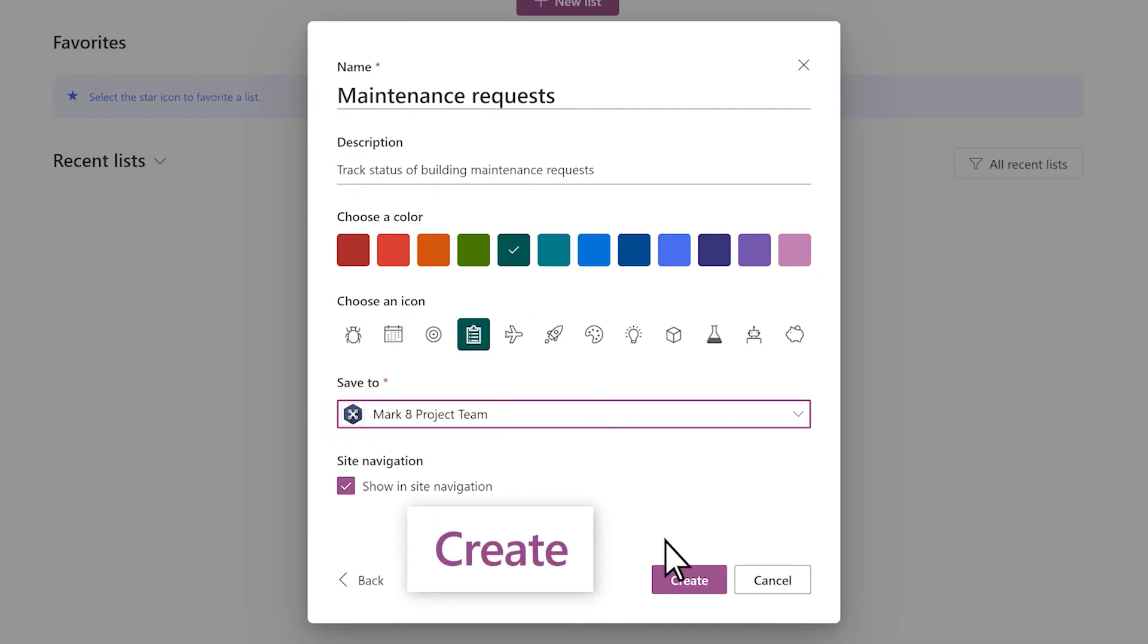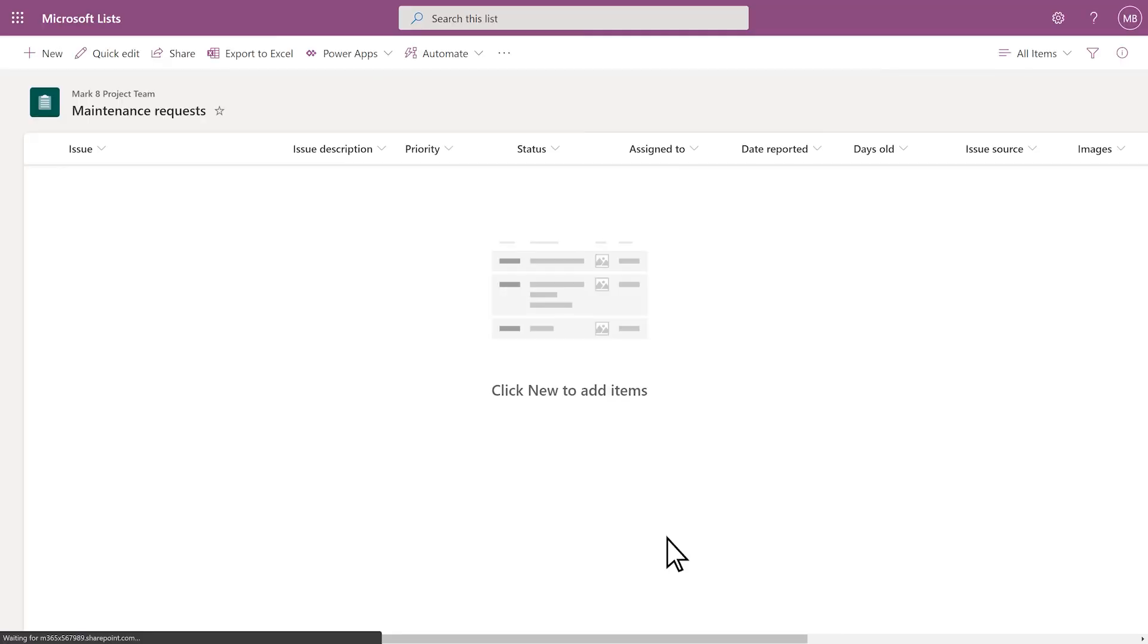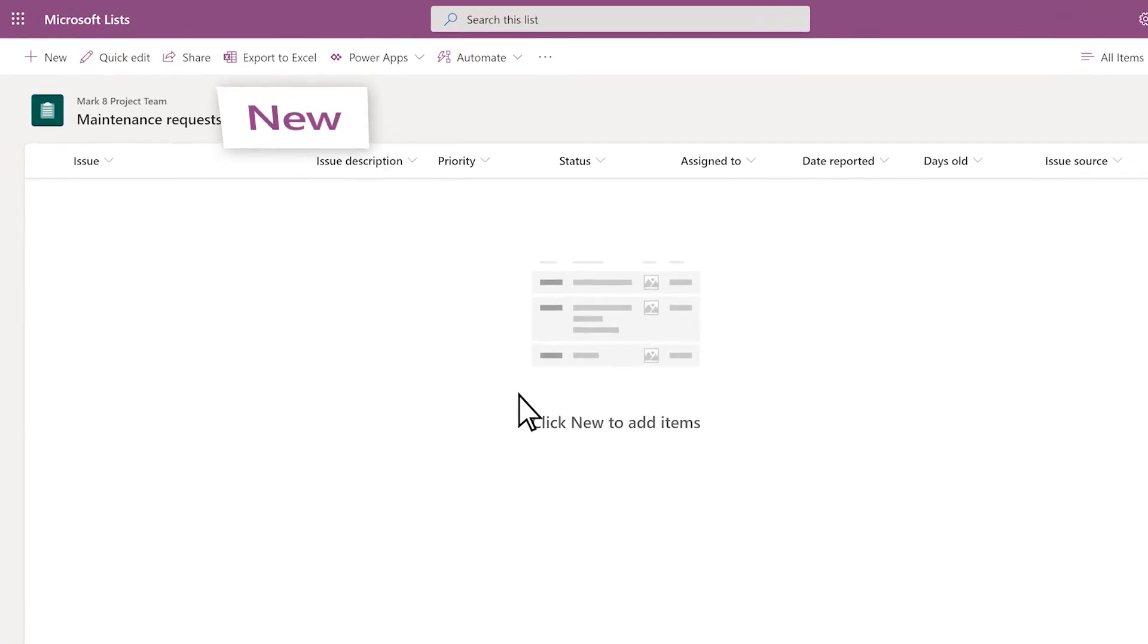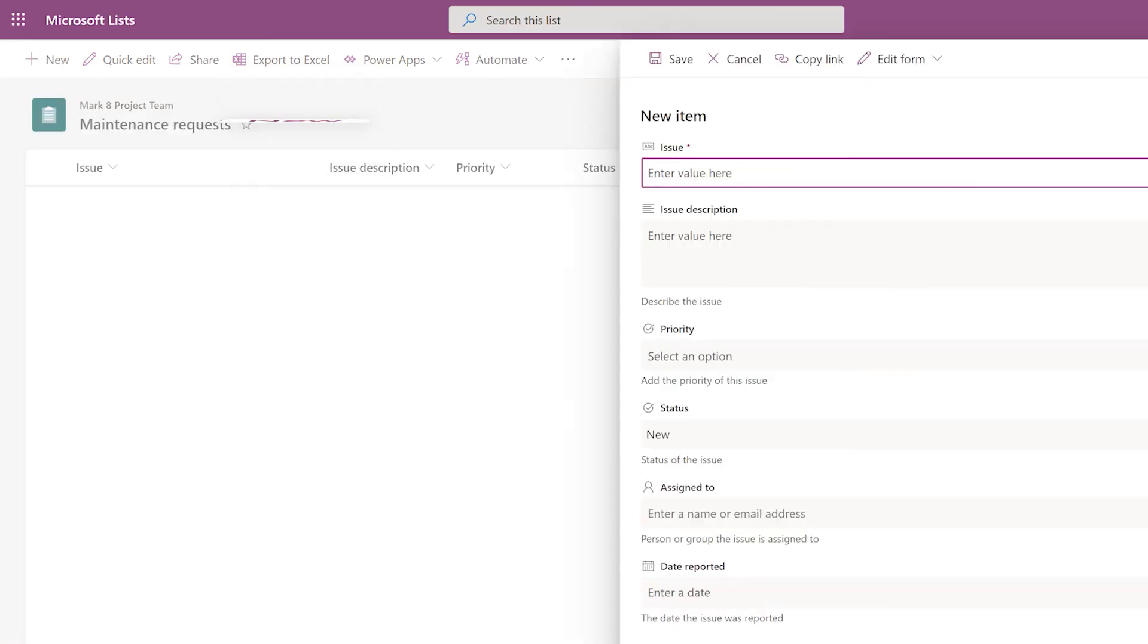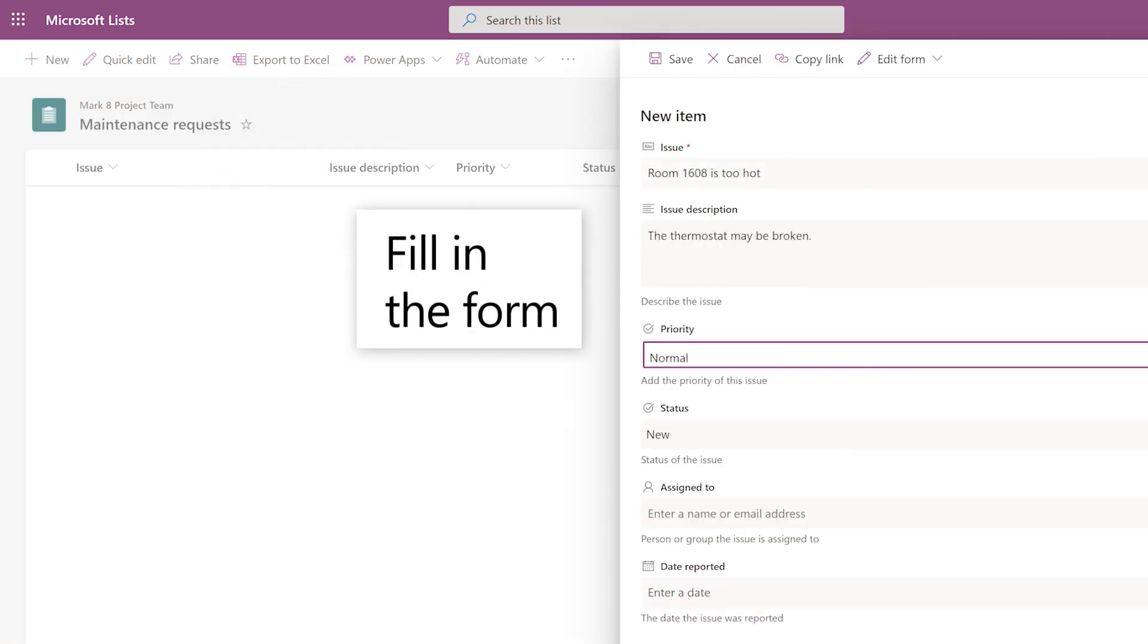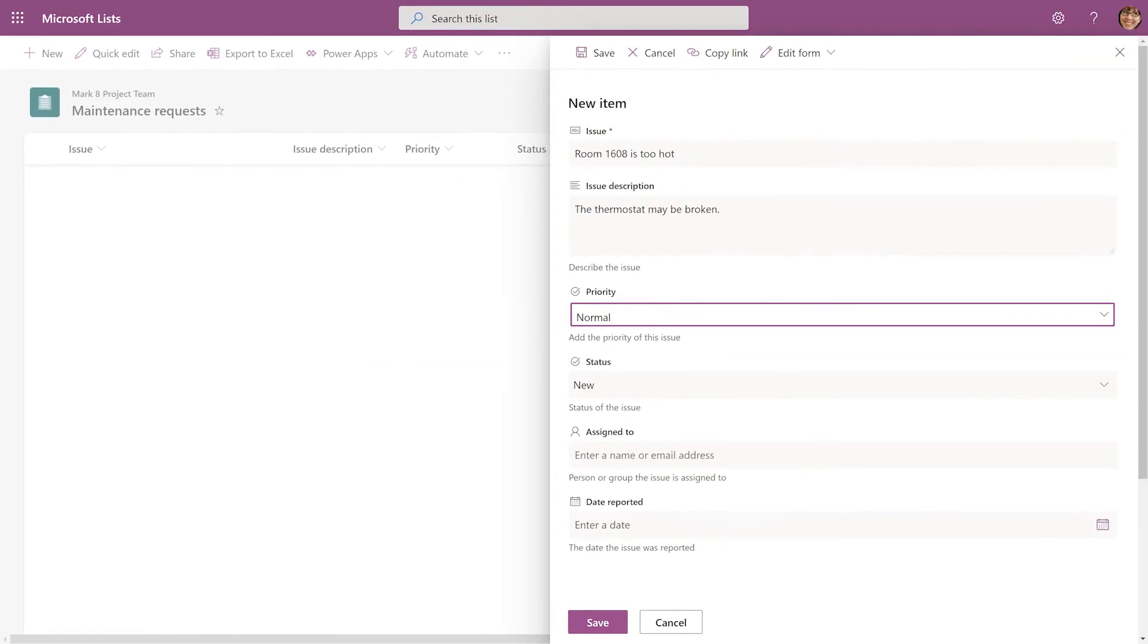Select Create. Your list is now ready to use. Add items by selecting New and filling in the form. Click Save when you're finished.